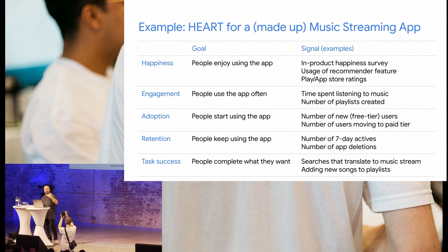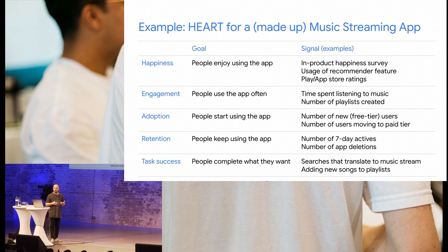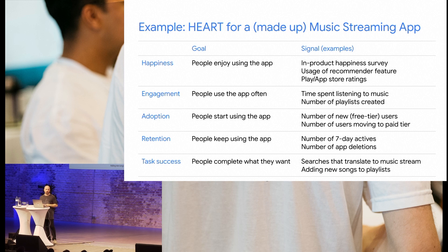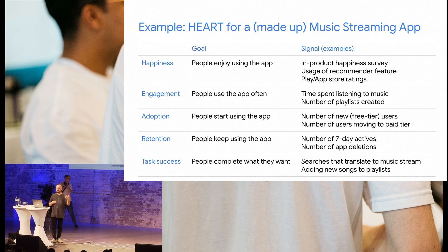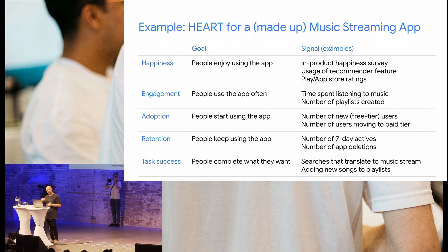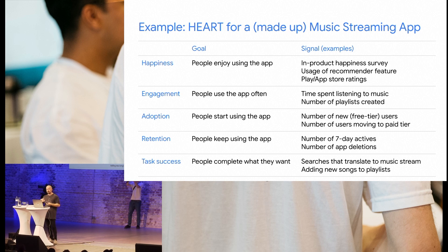Here's an example of how that could look for a made-up music streaming app. You define goals for each of the five categories. For Happiness, the goal is that people are enjoying using the app. Signals could include in-product satisfaction surveys, five-star ratings in the app, usage of a recommender feature where users recommend the app to a friend, or ratings on the Play Store — which come for free and are already there. If that's high, it's a sign that people are happy.